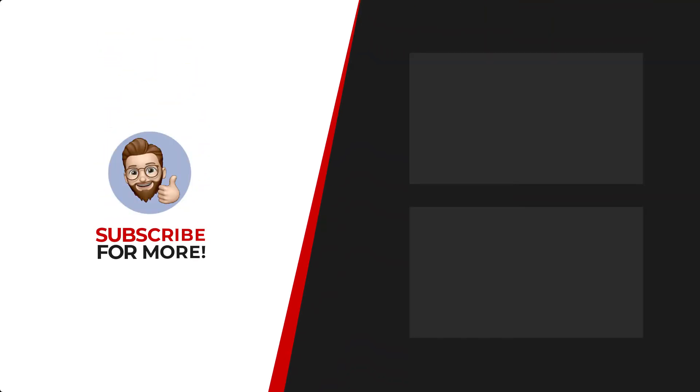Thanks for watching. If you'd like to see more content like this, be sure to check out the channel, and if you like what you see, don't forget to hit that subscribe button.